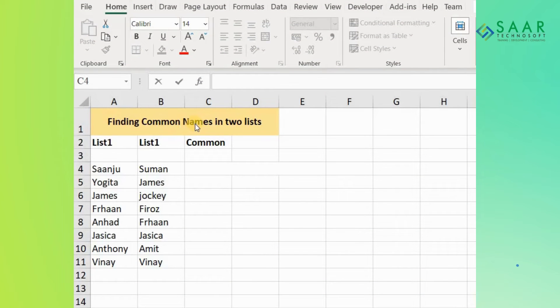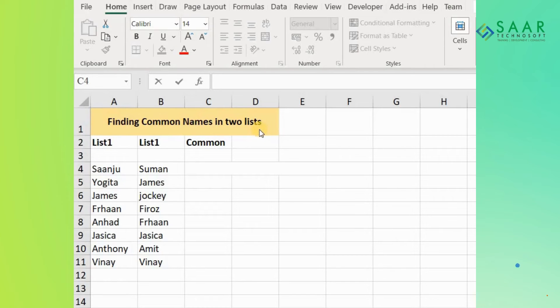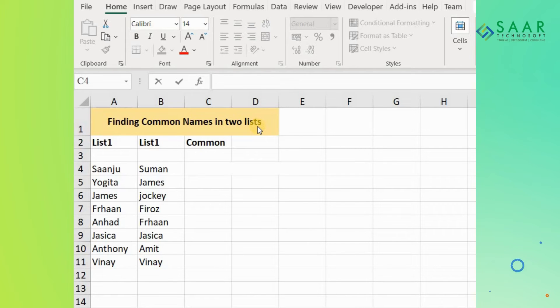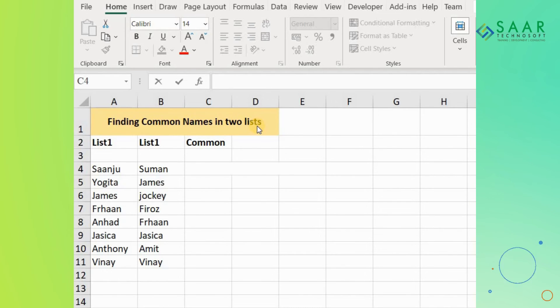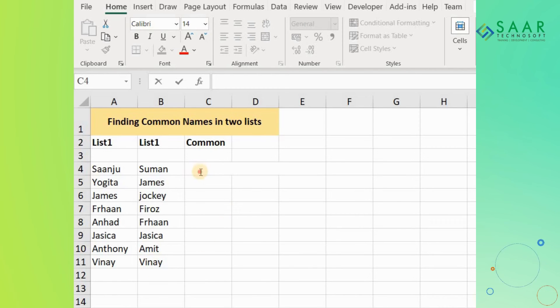To find common names instead of common values in two lists, we'll use the same formula from the previous section. It works well on numeric values as well as text-based values that include alphabets. We'll use it like this: Type FILTER.